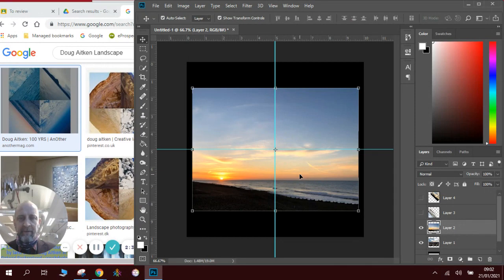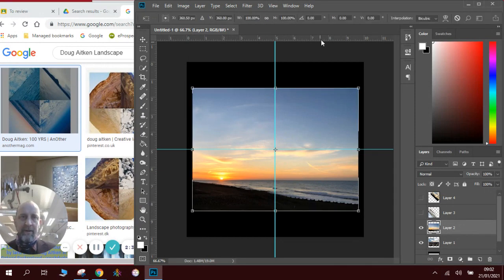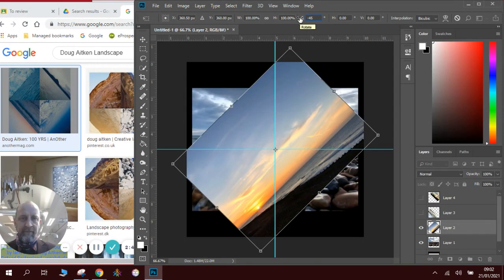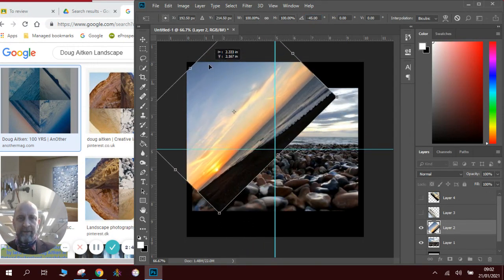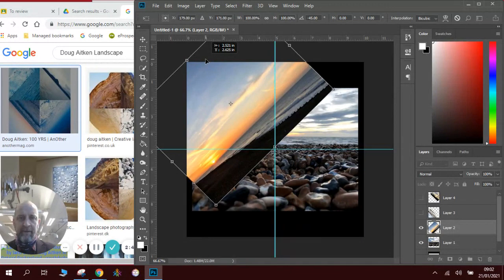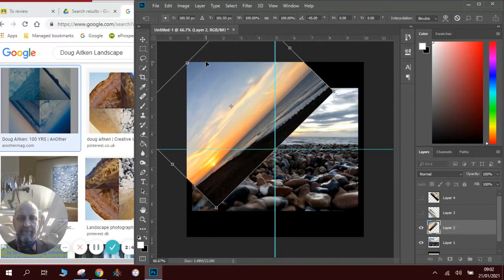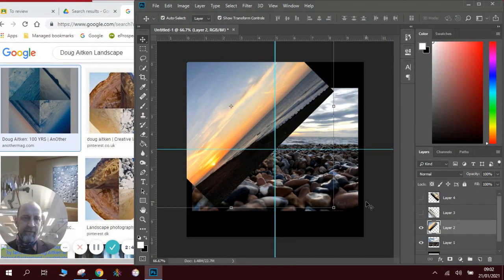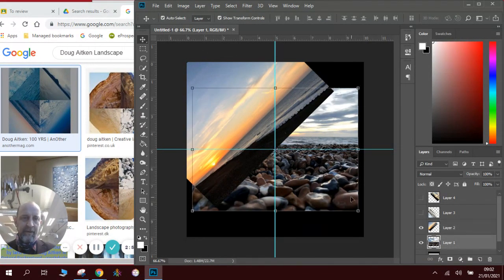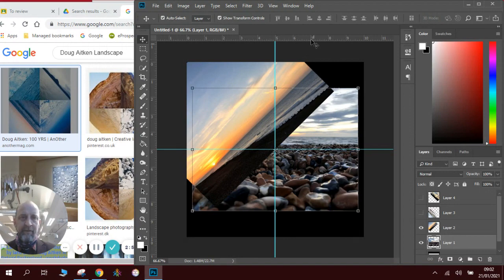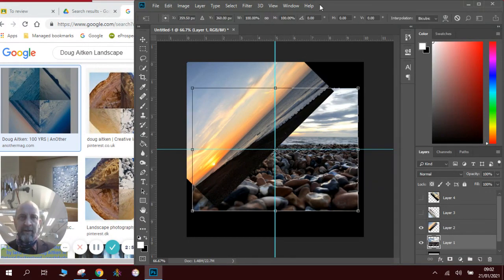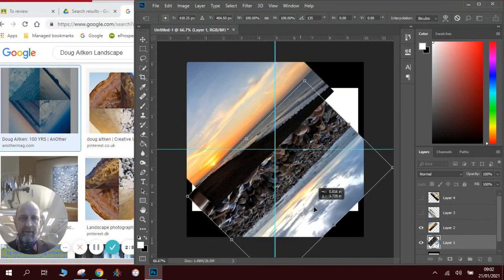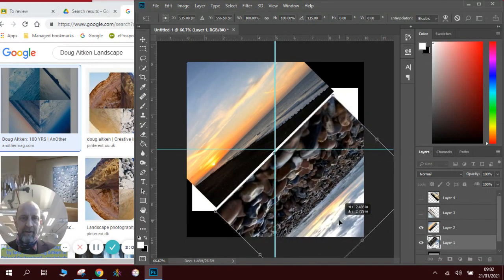So this one Ctrl+T and we're going to go with minus 45. Click OK. That will go up there. And then we'll go into this one at the bottom layer. And this one we will press Ctrl+T and then we'll move that one over here.